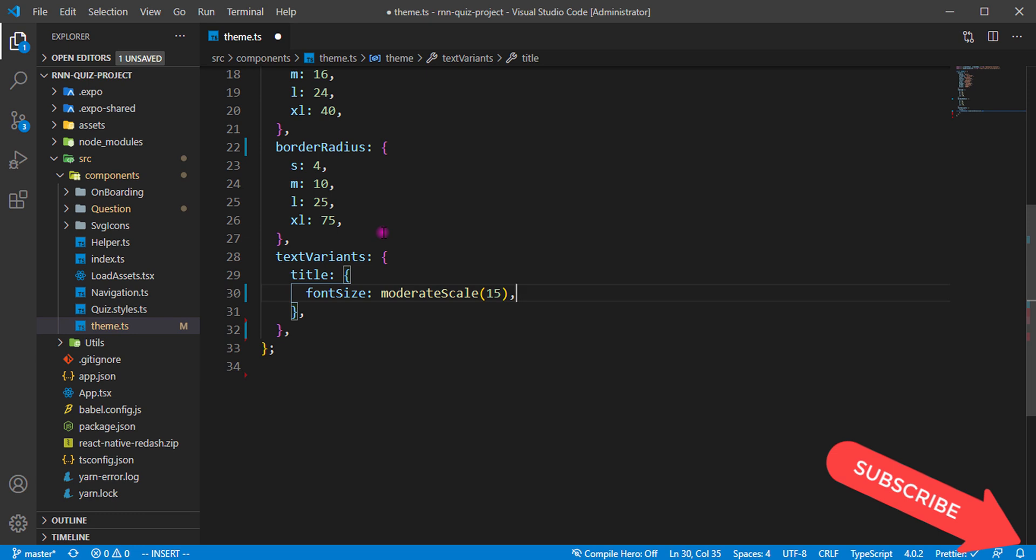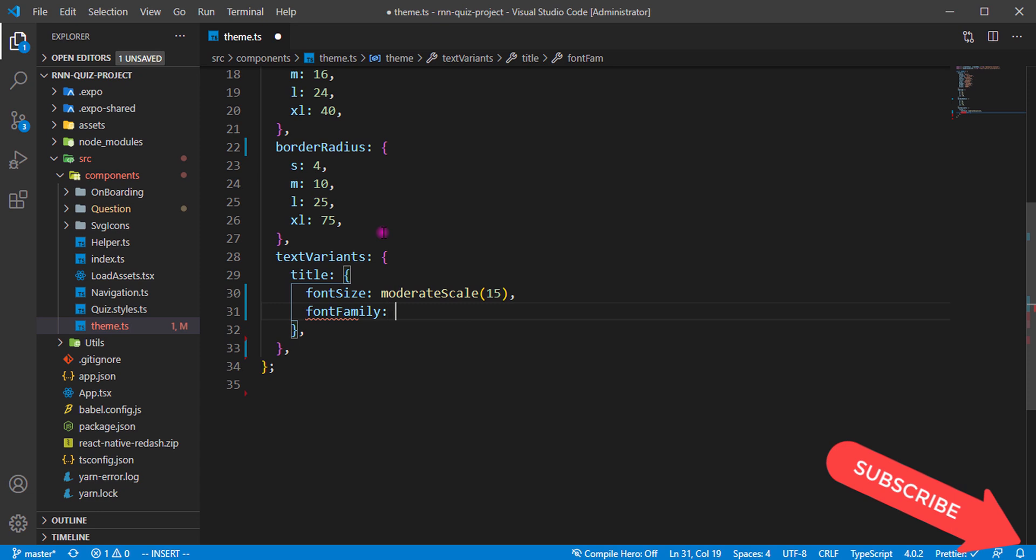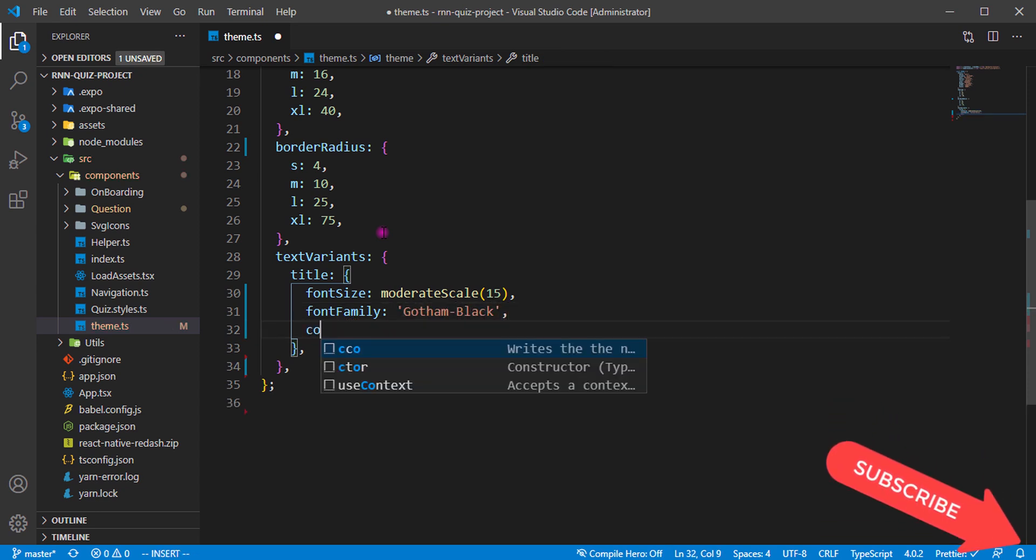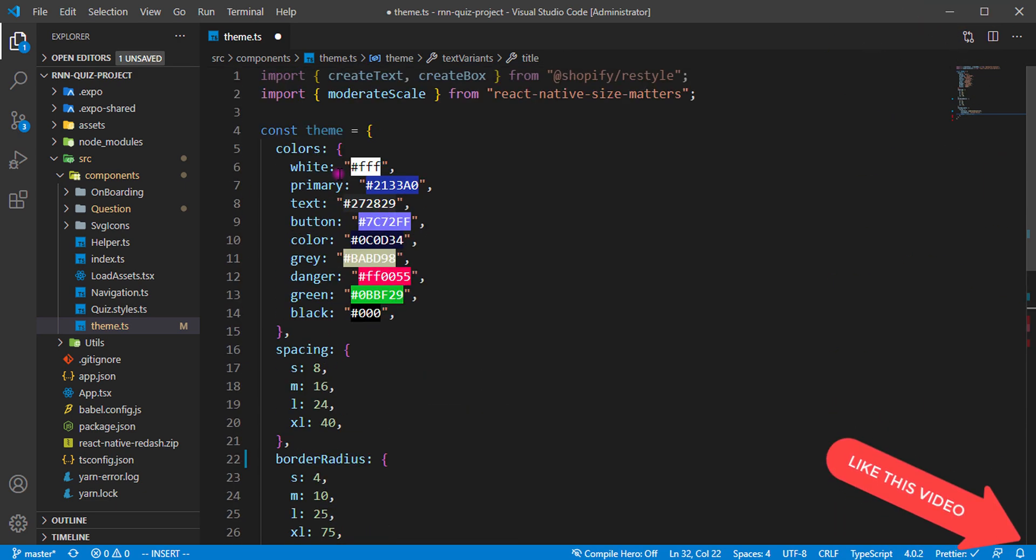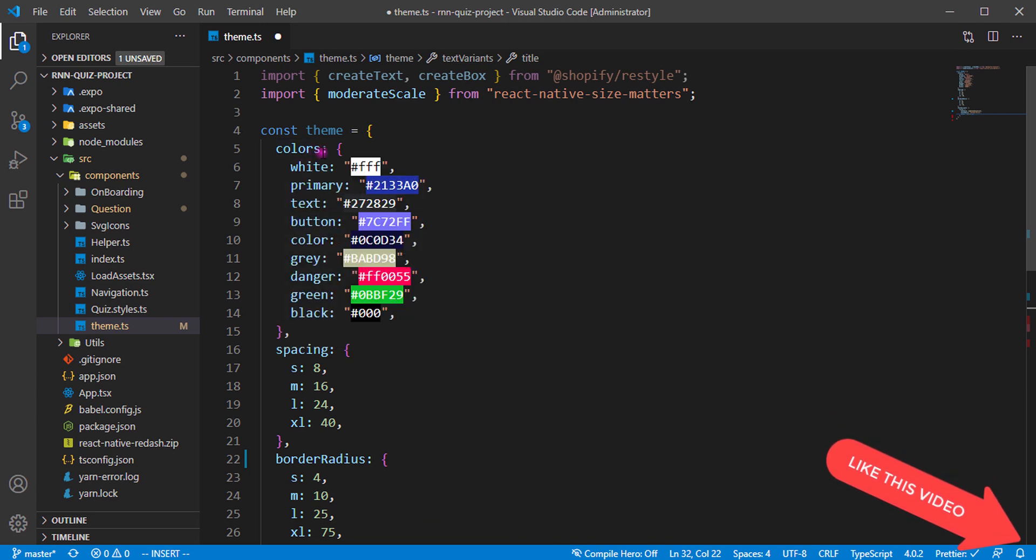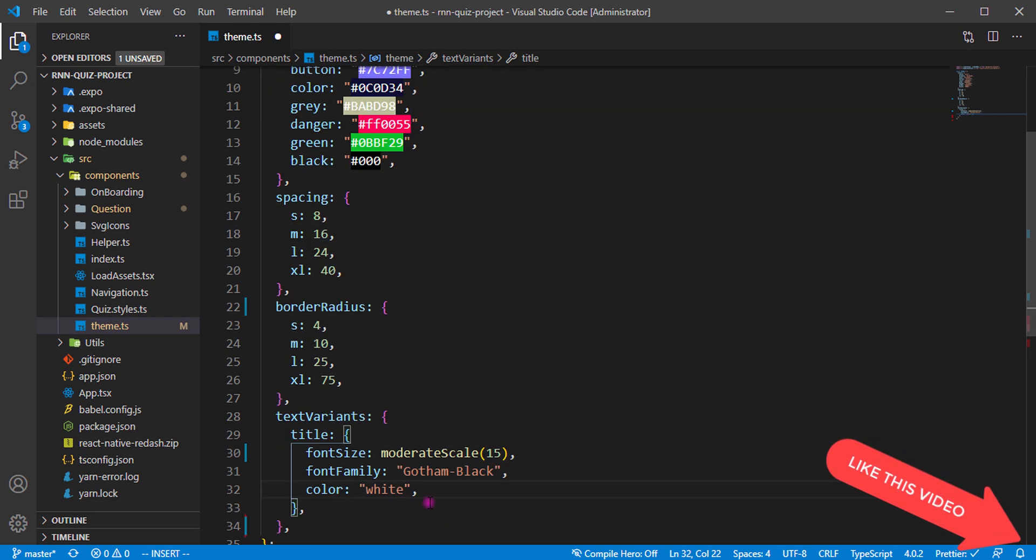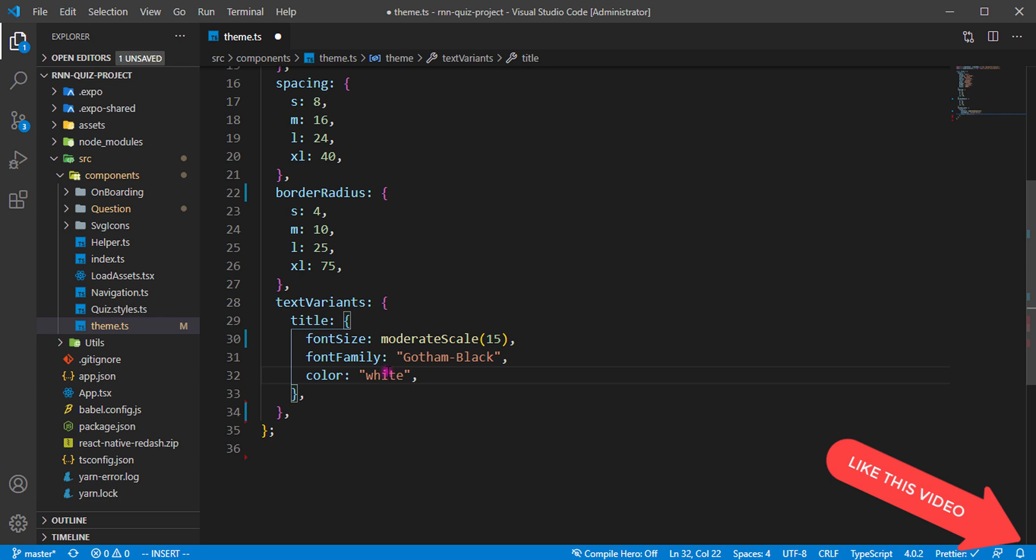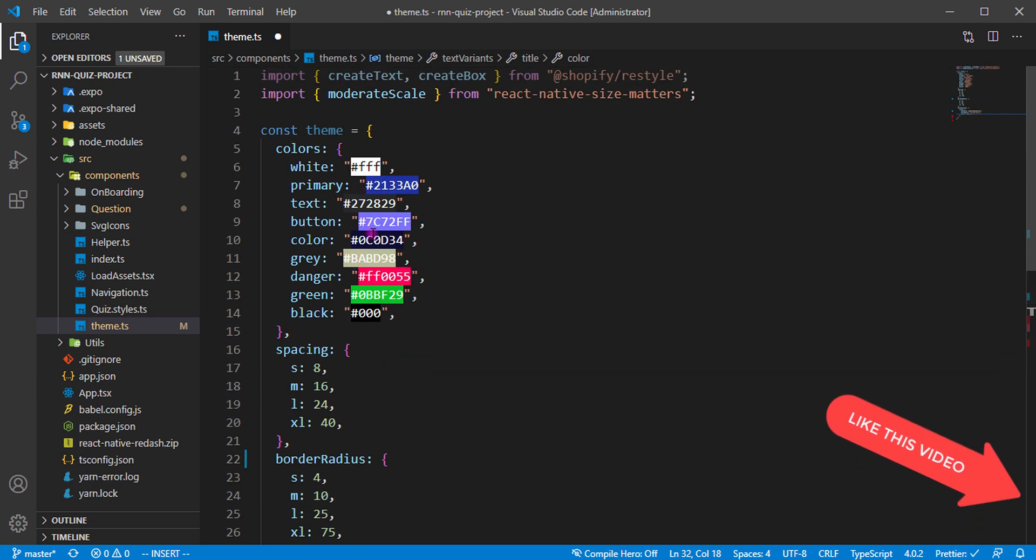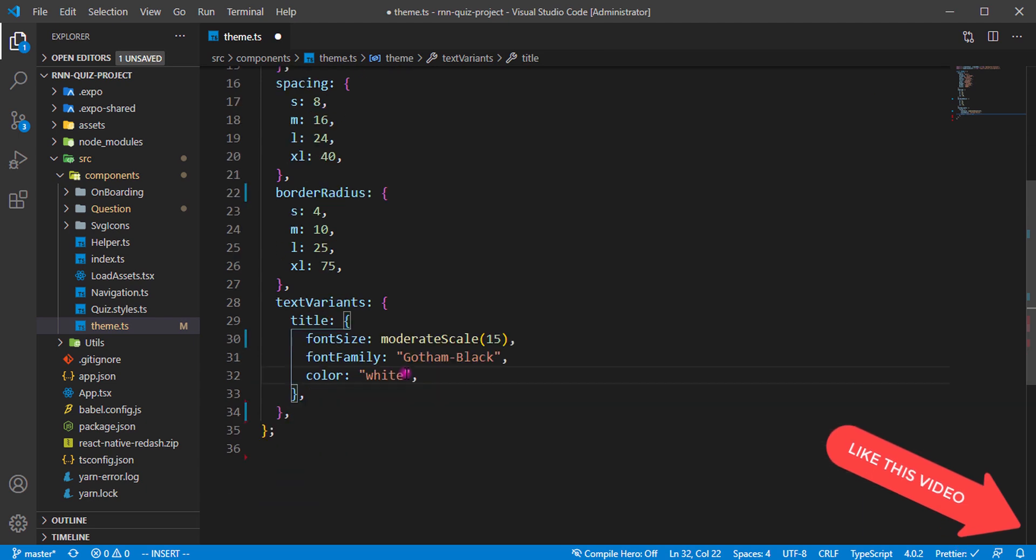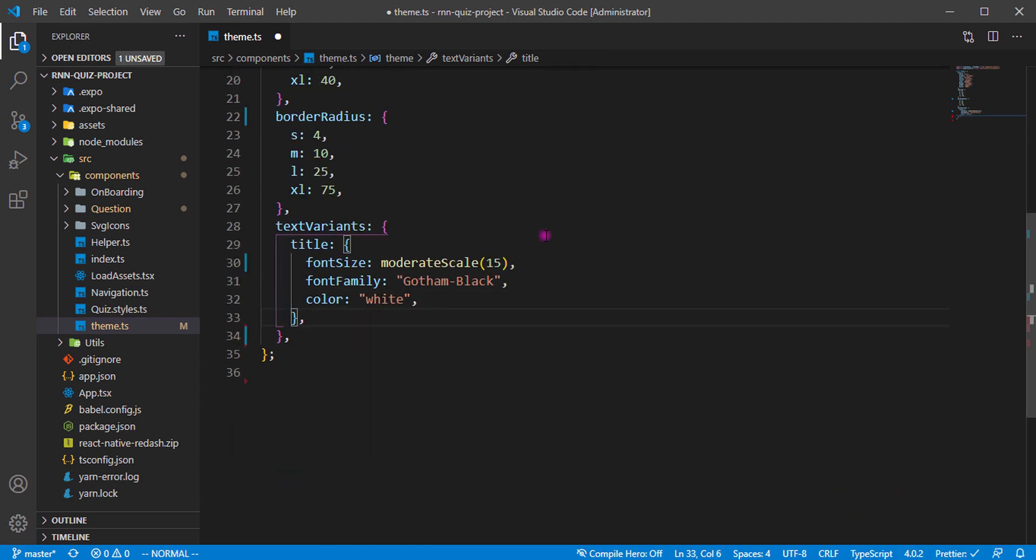We have the font family. The font family we're using is Gotham Black. Then we have the color to be white. Why I use white here is because I defined white over here. If you use any color that's not over here, even if you use a hex color, it's going to automatically give you an error. You must make sure you define your colors, then you use your defined colors to style your variants in your text variants.